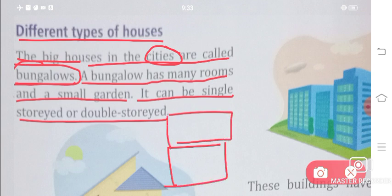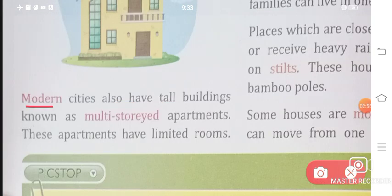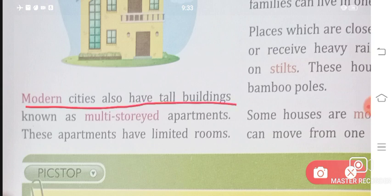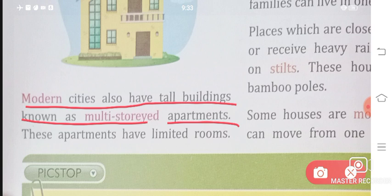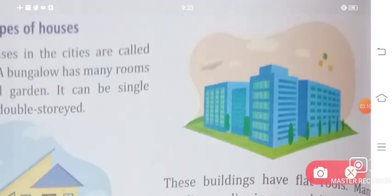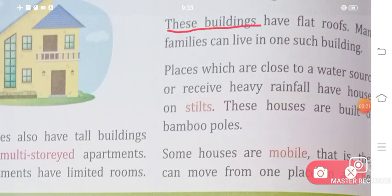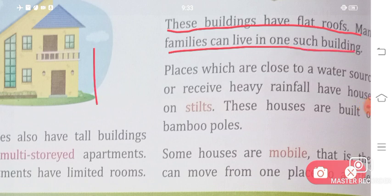Modern cities also have tall buildings known as multi-storied apartments. These apartments have limited rooms. These buildings have flat roofs, and many families can live in one such building.